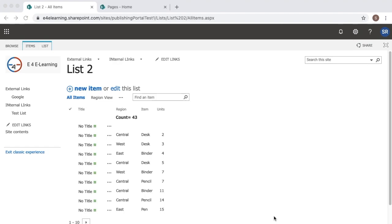Hello guys, welcome to another short tutorial on SharePoint. In this video I am going to show you how we can create a data entry view in a SharePoint list.